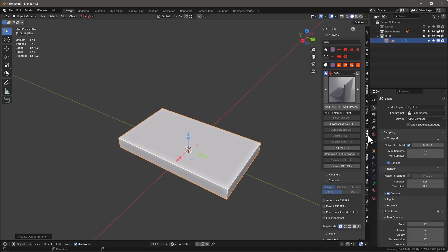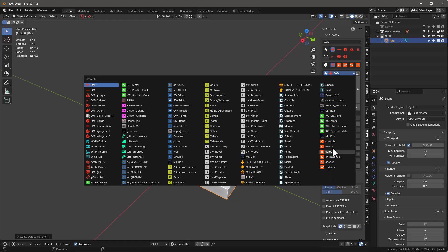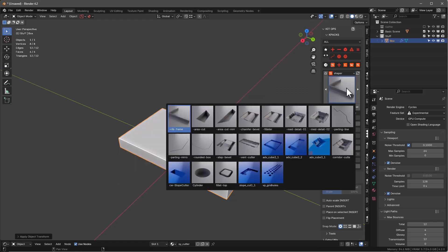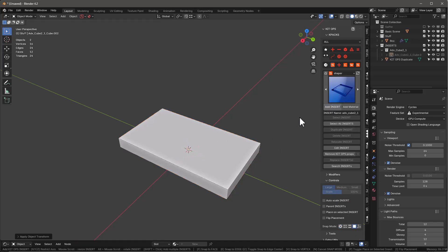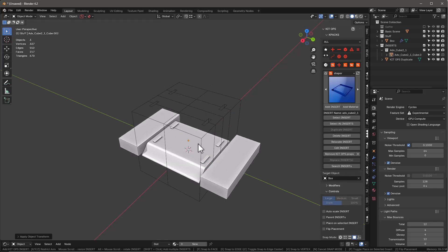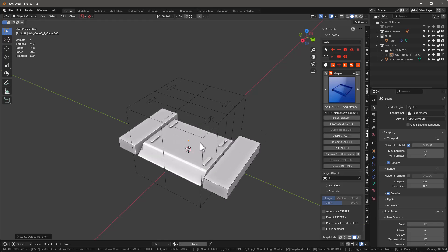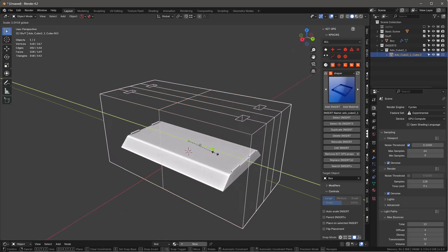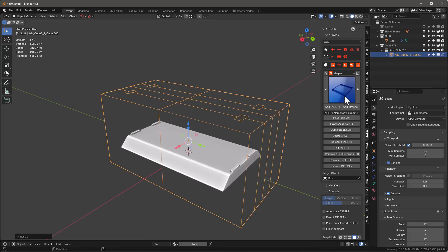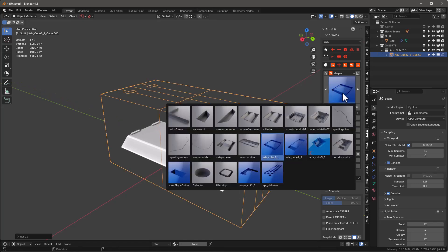Now we'll go into Kit Ops, and with the new Kit Ops Pro we have these new shapers. Let's go in here and grab one of these — maybe this one right here. Make sure we set it to face mode so we snap to the face, add insert, and we'll just do something like that, stretch it off.